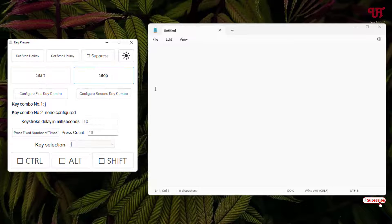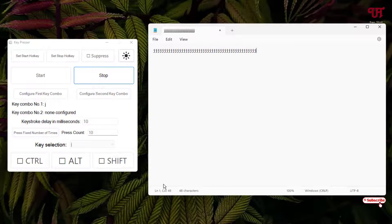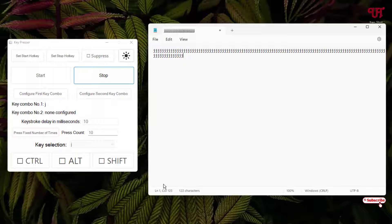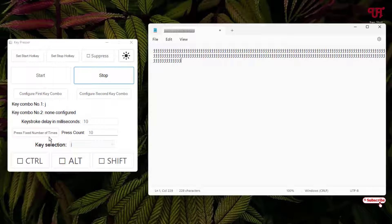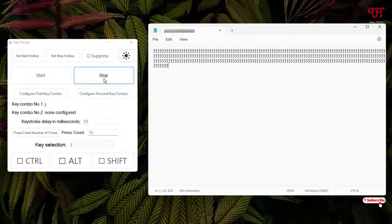To start, just click the Start button. Now if I click on Notepad, you can see it keeps typing after every 10 milliseconds. It will keep typing until I click Stop, since I have selected 'Press Fixed Number of Times'. If you want to stop, just click Stop and it will stop.